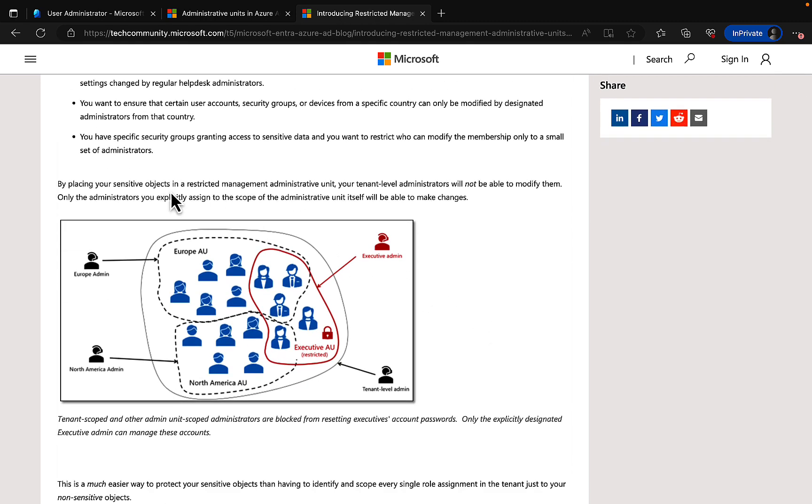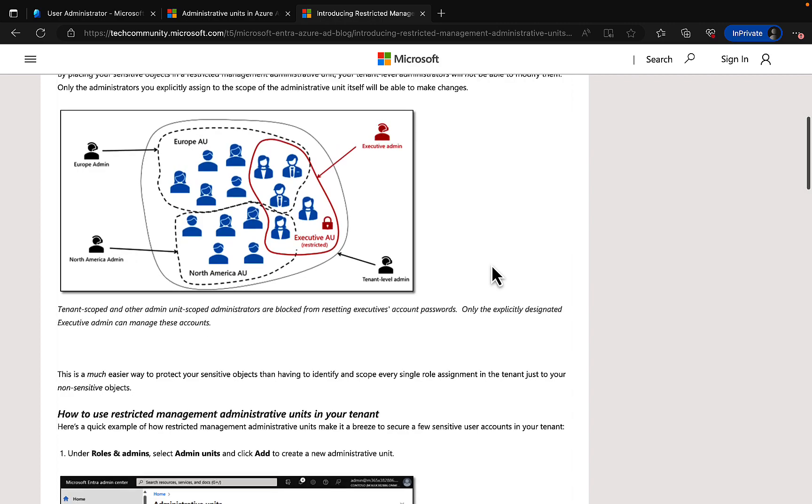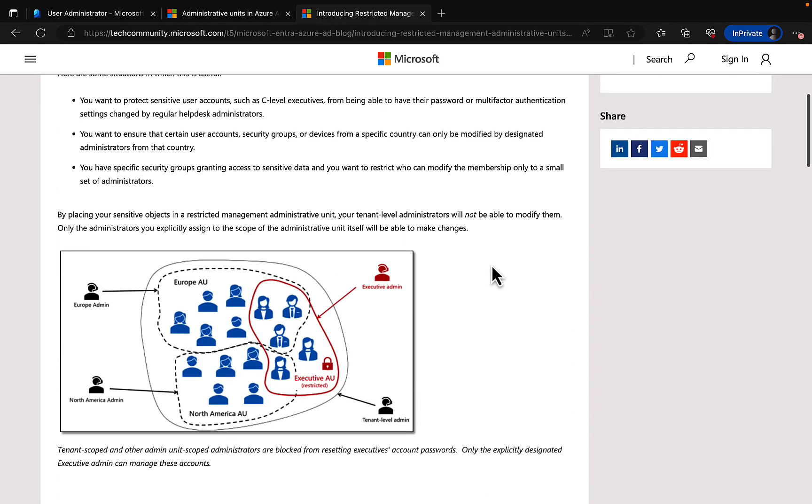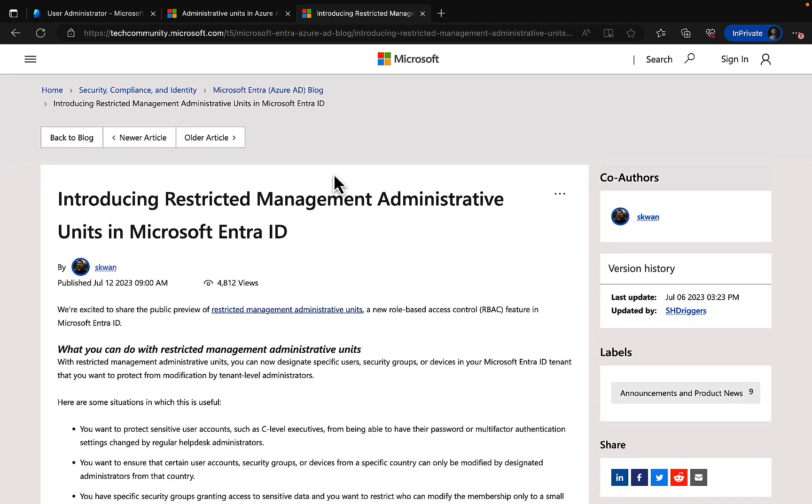By placing your sensitive objects in a restricted management admin unit, your tenant level admins will not be able to modify them. Only the admins you explicitly assigned to the scope of the administrative unit itself will be able to make the changes. So how do we go about this? Let's take a look.